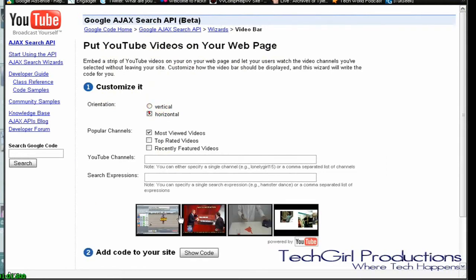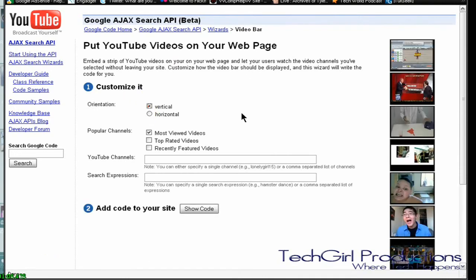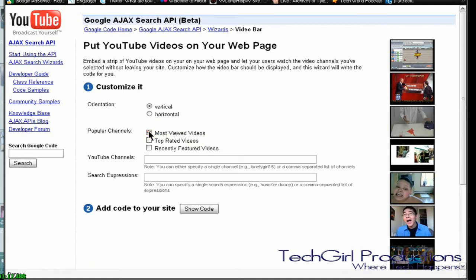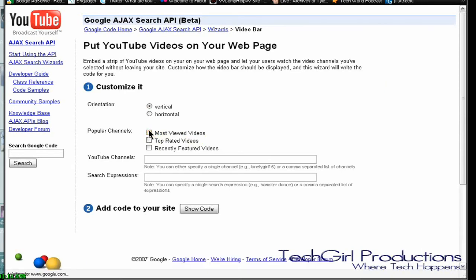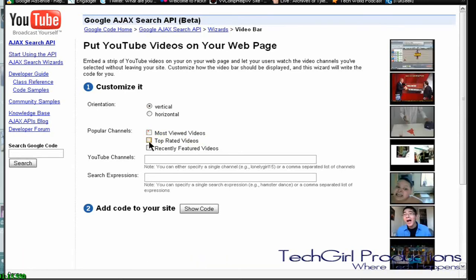Vertical is like this, horizontal is like this, and you put it on the side somewhere. Click on most viewed and let's see, I guess top rated videos, and then in the channel put in my channel name.